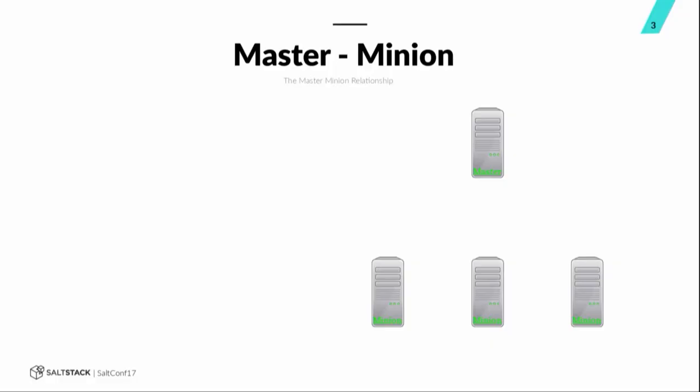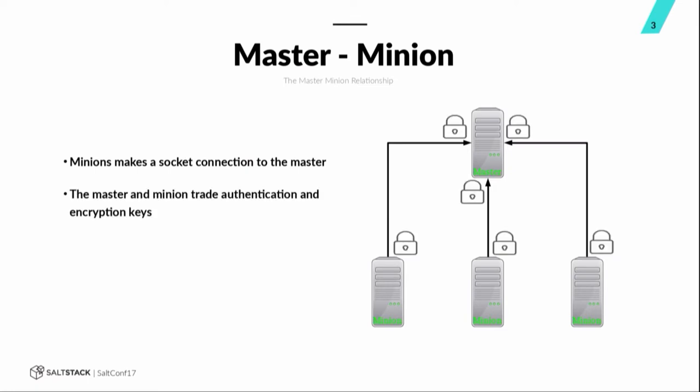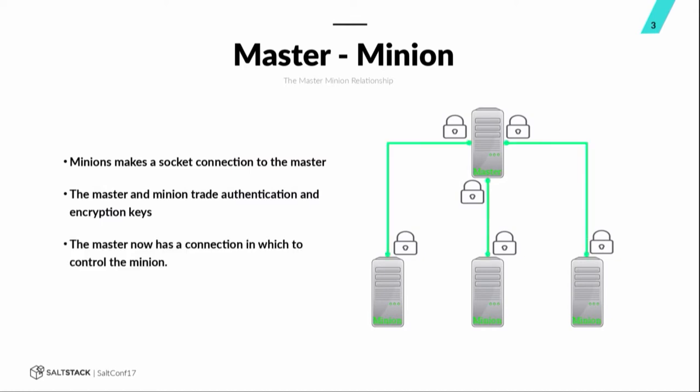So we're going to go over the basics to begin with. This is a talk about remote execution. One of the most basic and fundamental and most popular parts of Salt. We're going to start with the master minion relationship. Everybody should pretty much know this by now. But we're going to just go over it real quick. How does the master minion relationship work? Minions first make a socket connection to the master. Some keys are exchanged for authentication and encryption.